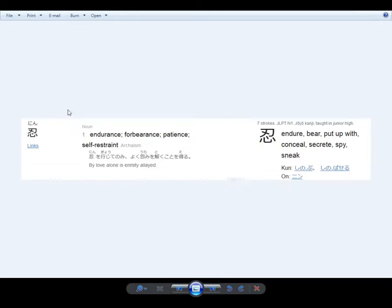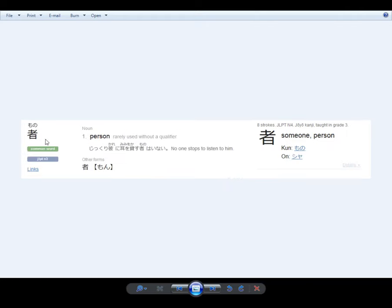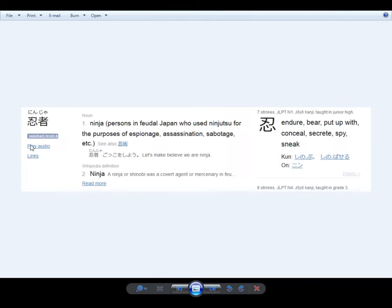First we have nin - endurance, patience, self-restraint, and then the ja, sha, which means person. And you put it together, it means ninja.